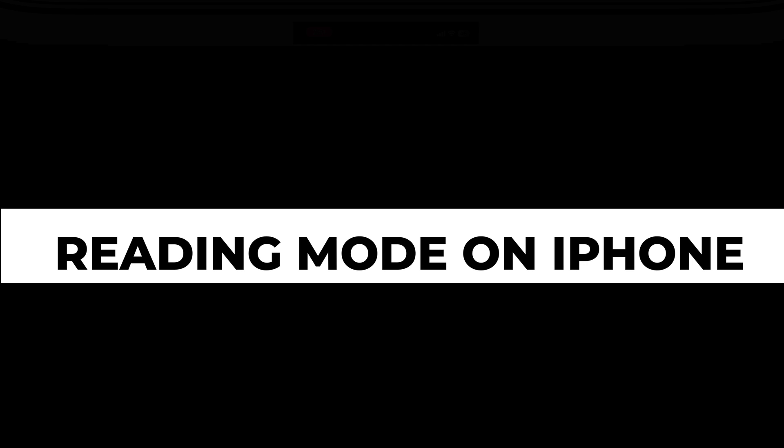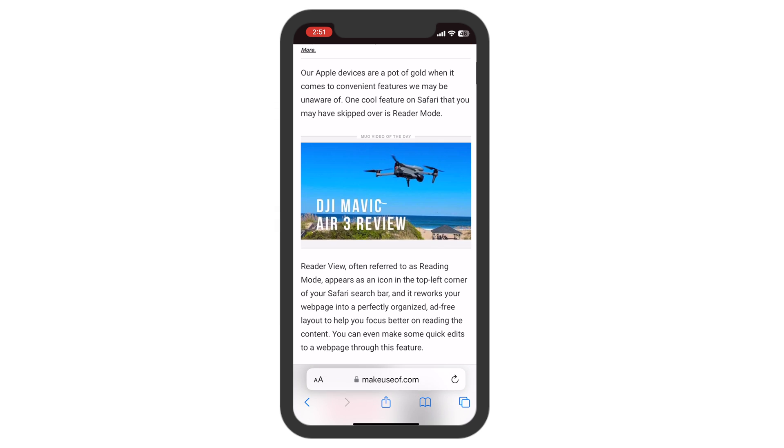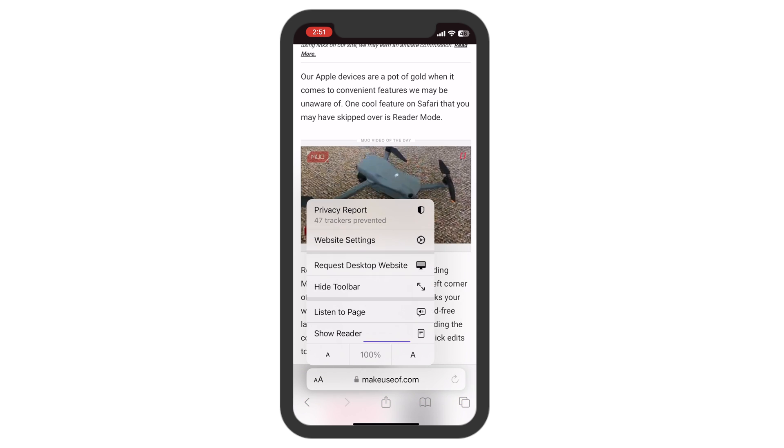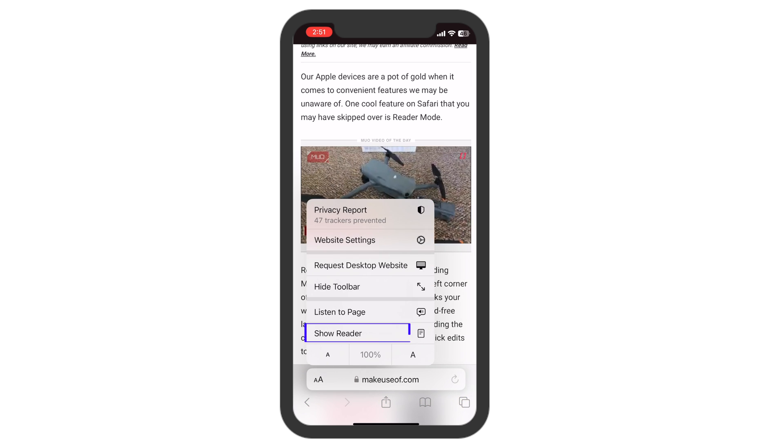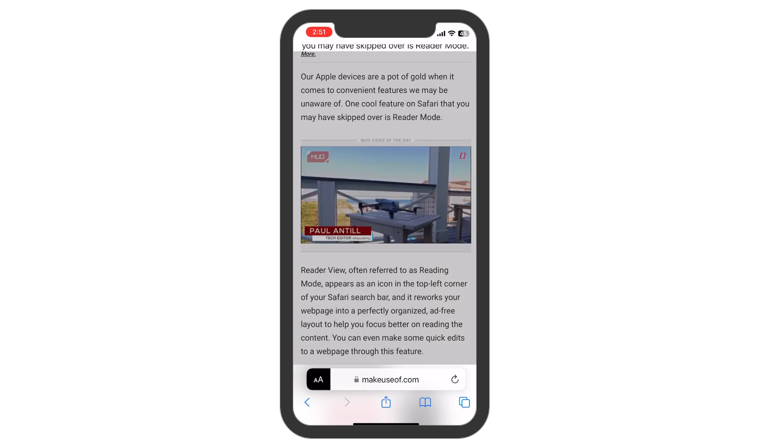Safari Reading Mode. Activate Reading Mode. Visit a web page. Tap on the Reader Icon in the Address Bar to switch to Reading Mode.